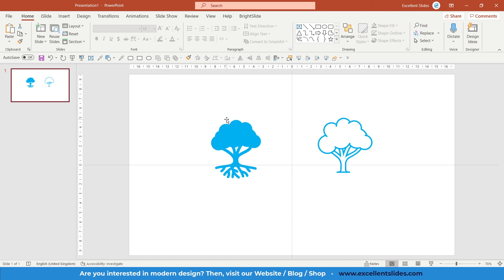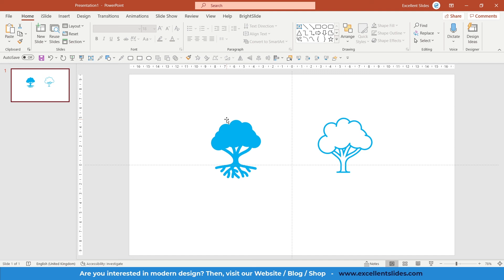So that was all about icons. Please subscribe our channel, share this video to your friends, and also like this video below. And leave us a comment if you have any questions. You can always place a comment and ask me anything you want. If you want the next video to be about something, the next video to be a slide design, just type this comment and I will do my best. Have a great day and lead a happy life. Excellent Slides.